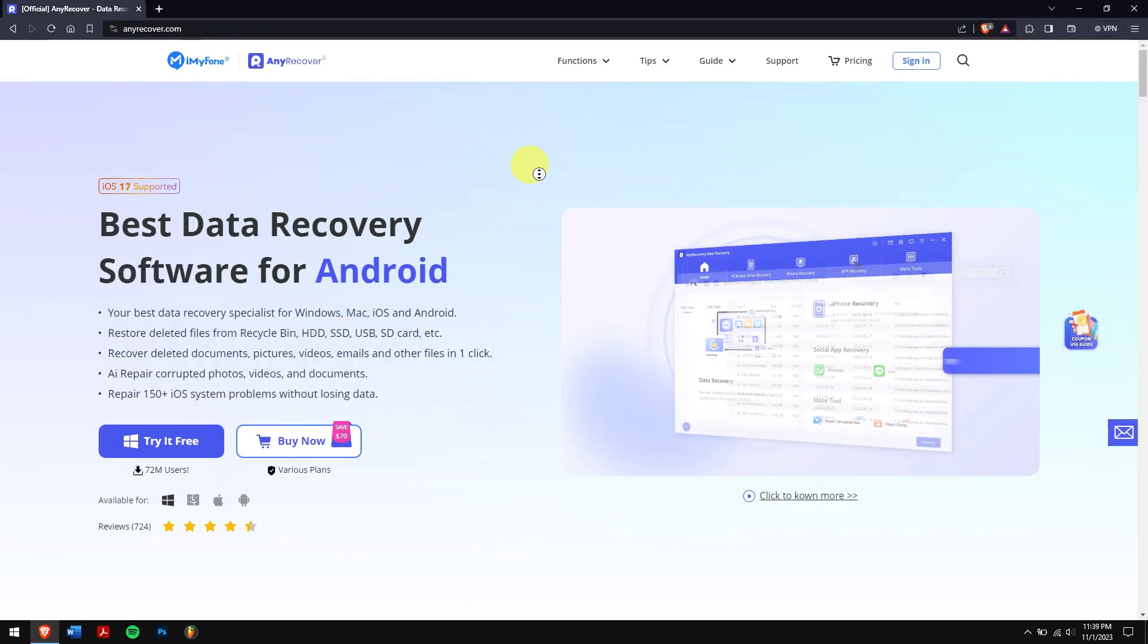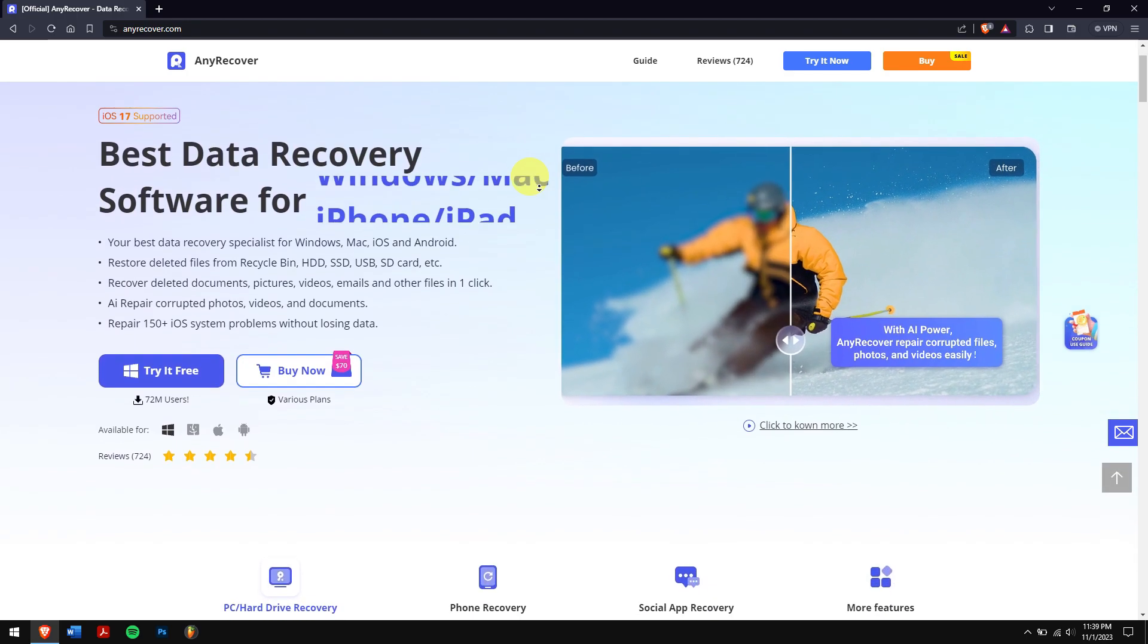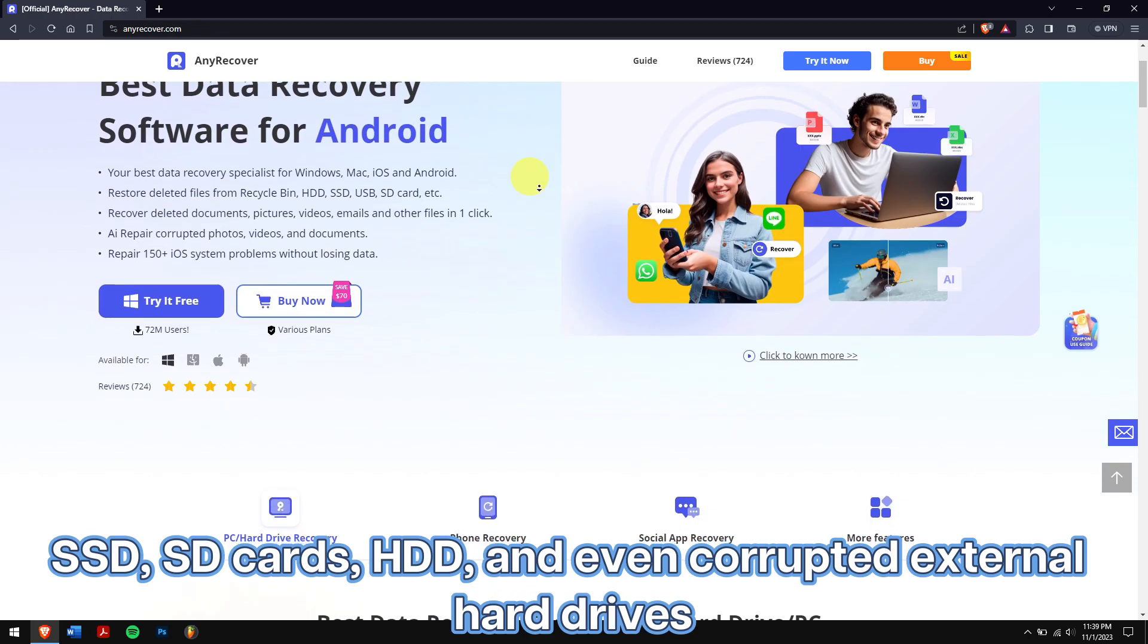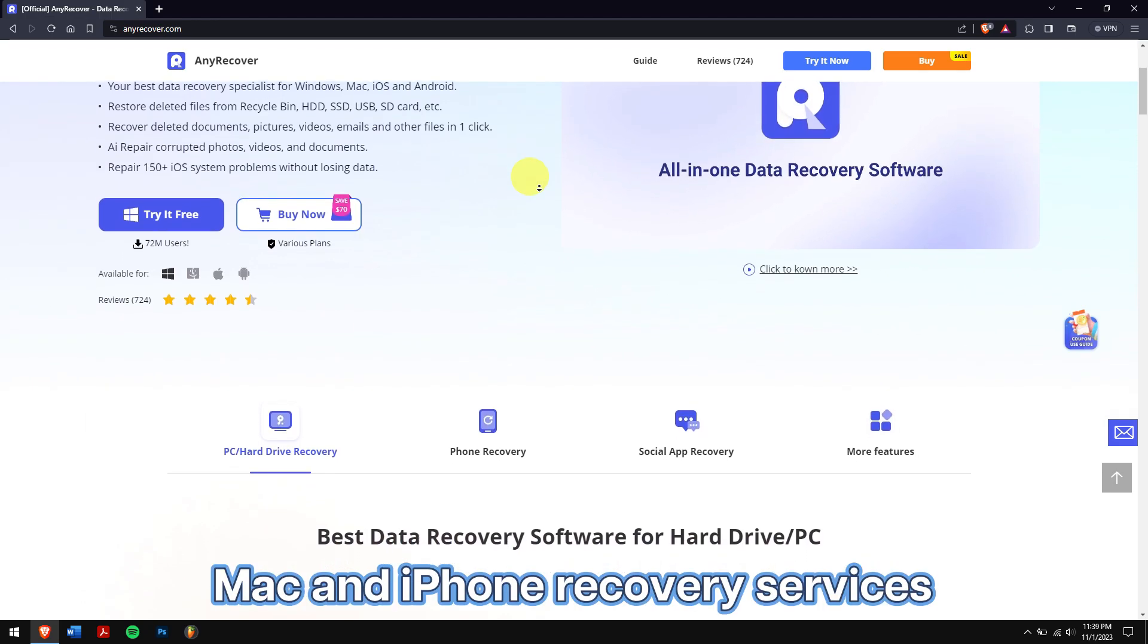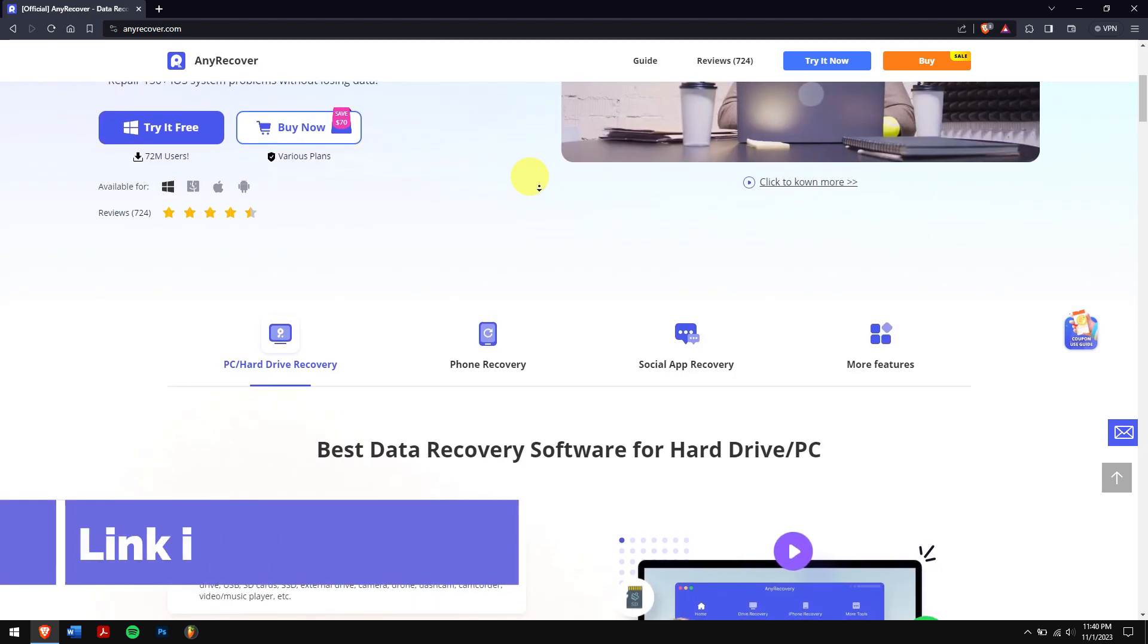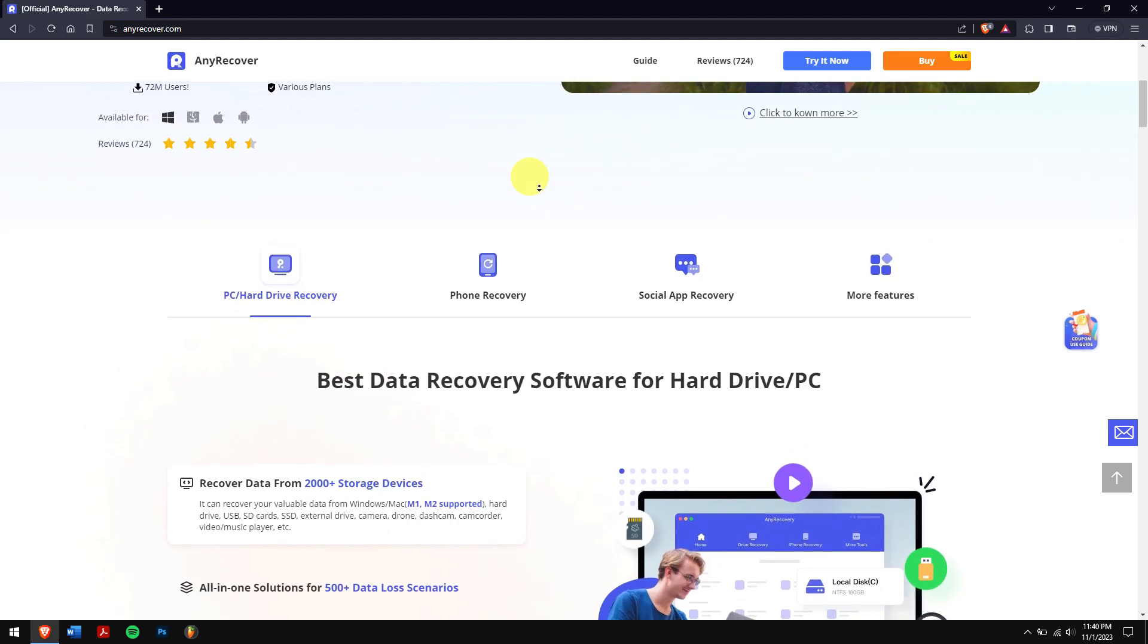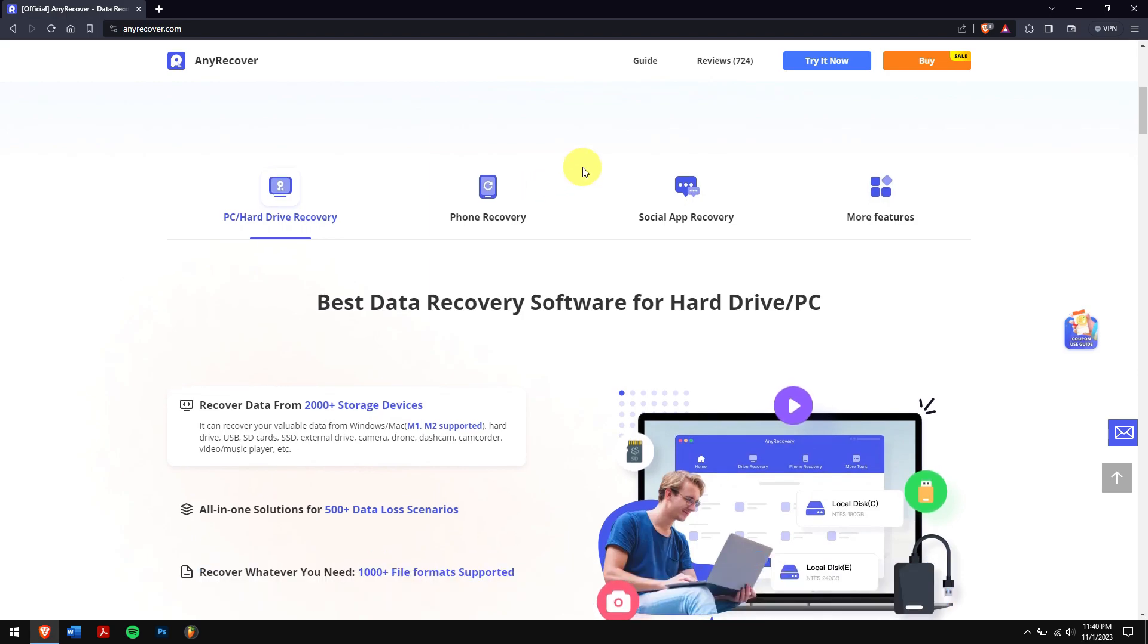For that we'll be using the best data recovery software which is nothing but AnyRecover. AnyRecover supports recovering data from storage devices like SSD, SD cards, HDD, and even corrupted external hard drives. Along with that there are Mac and iPhone recovery services which you can learn by checking out our YouTube videos. So check the video description to try this recovery tool to see if it works, and for a limited period of time we have an exclusive YouTube discount just for you.